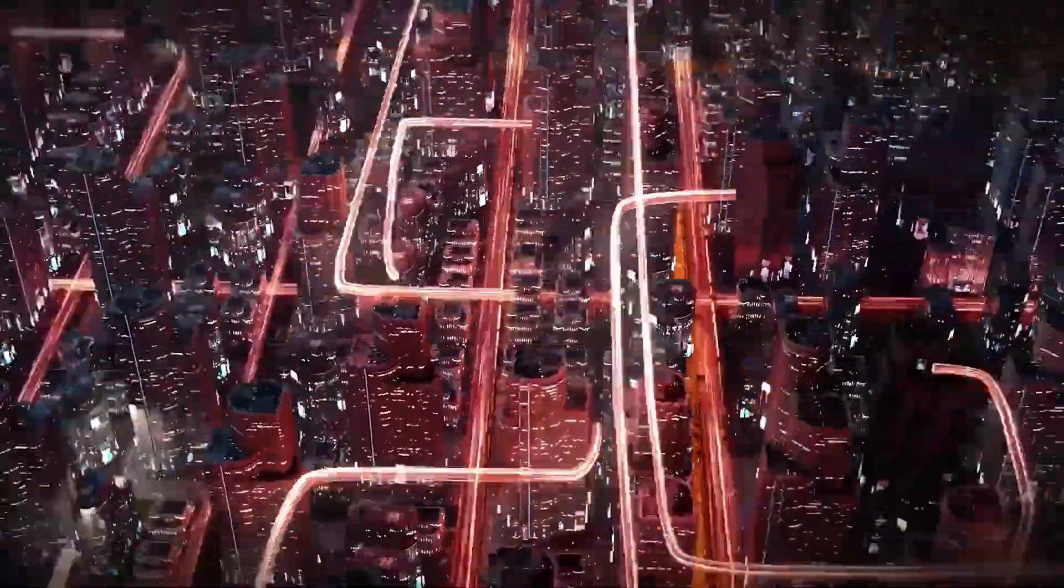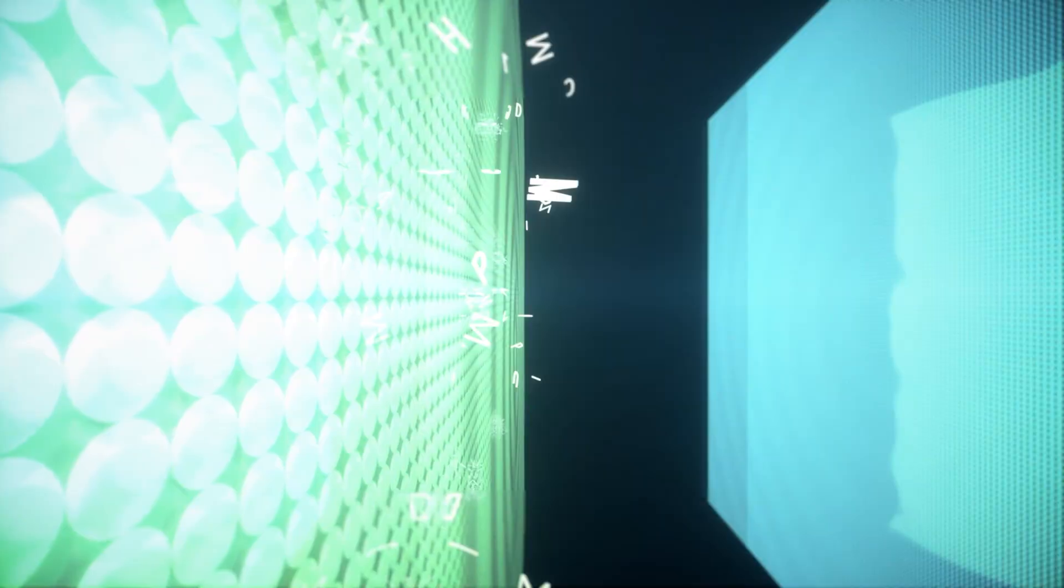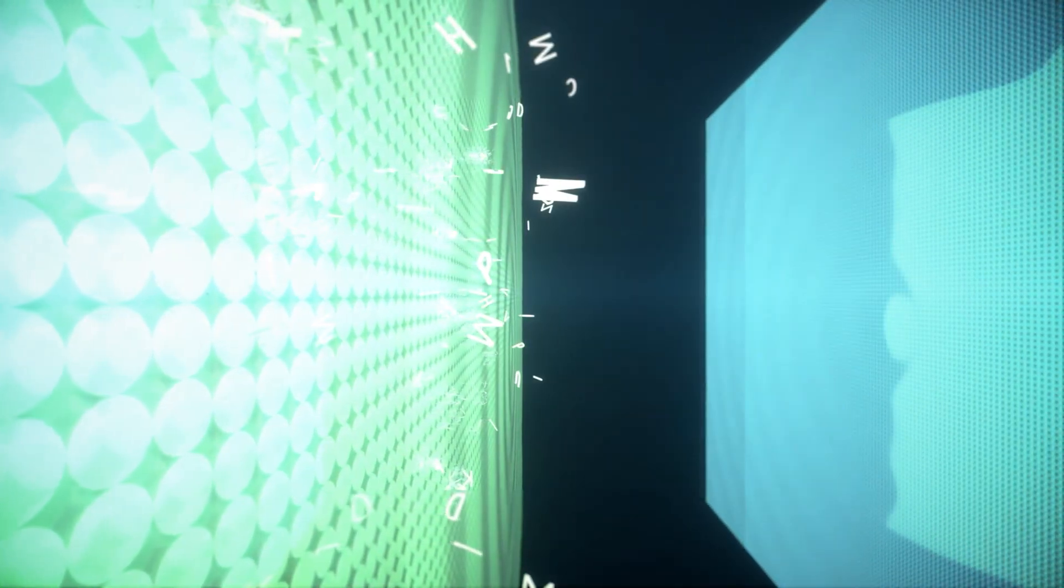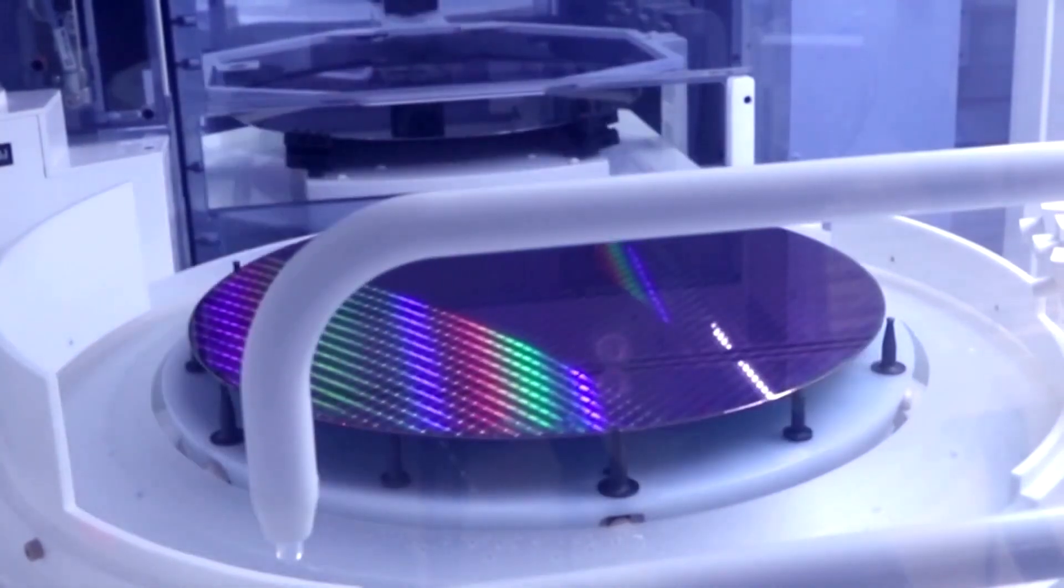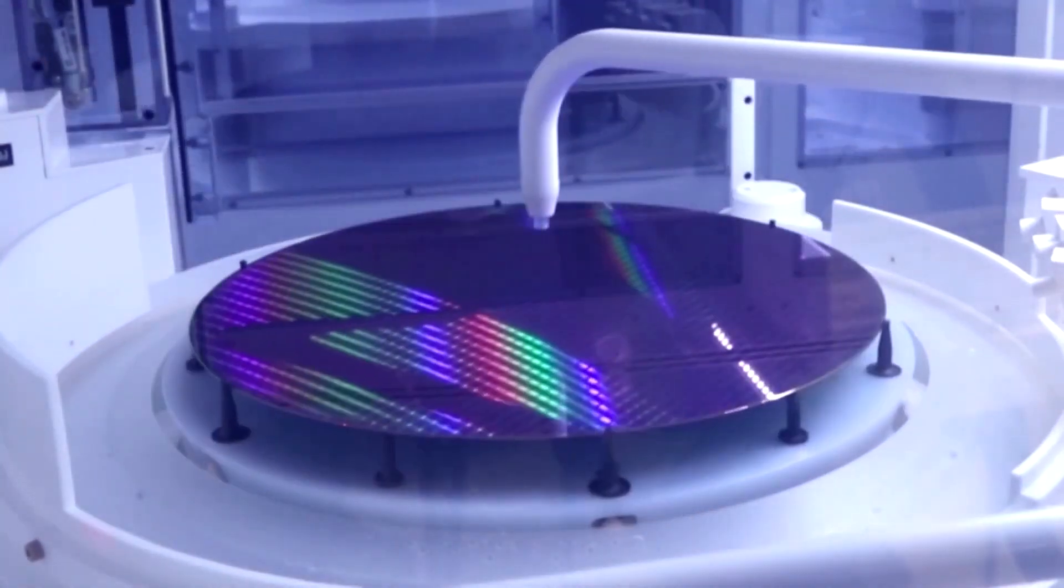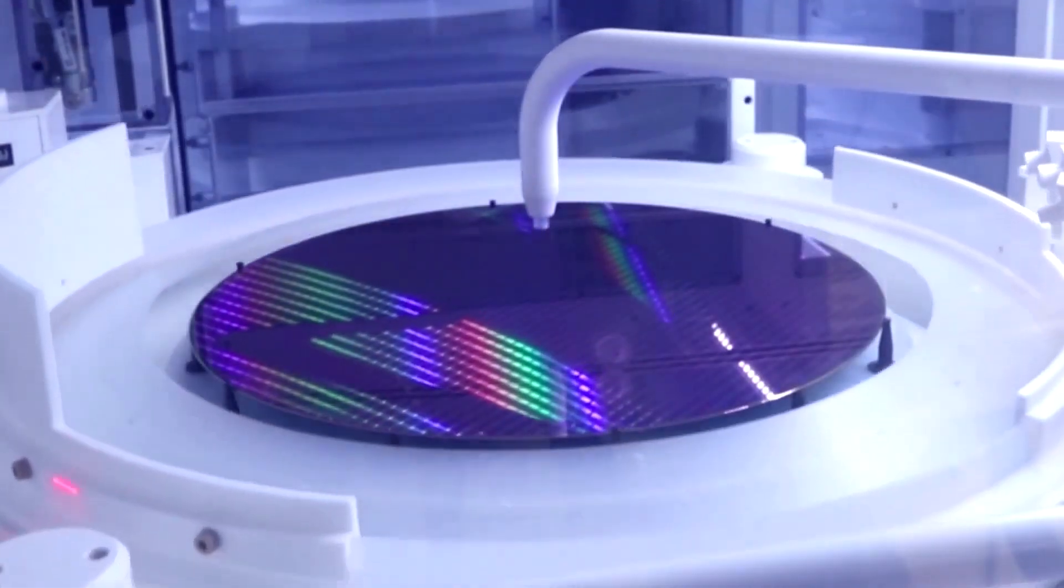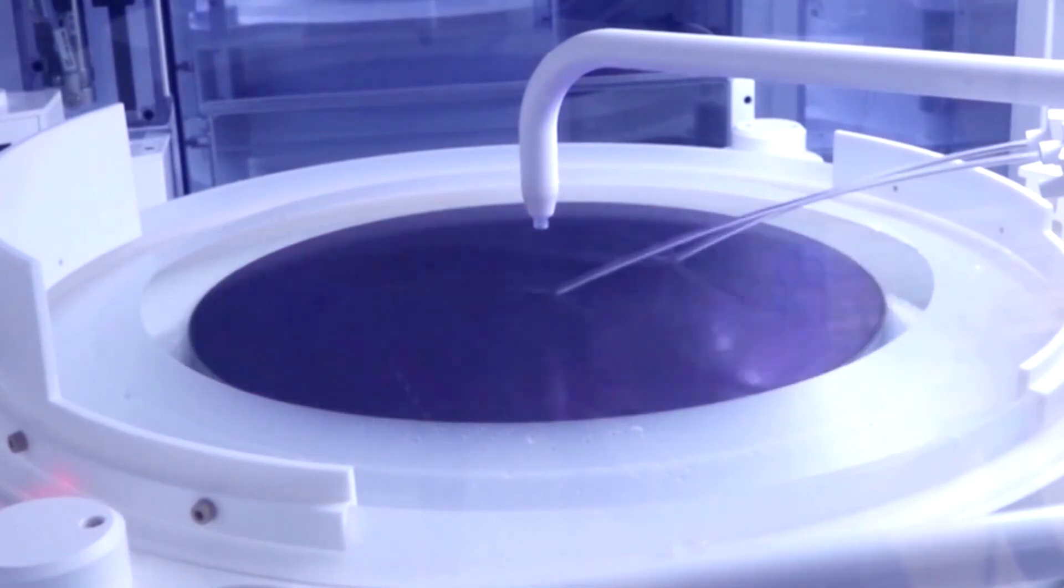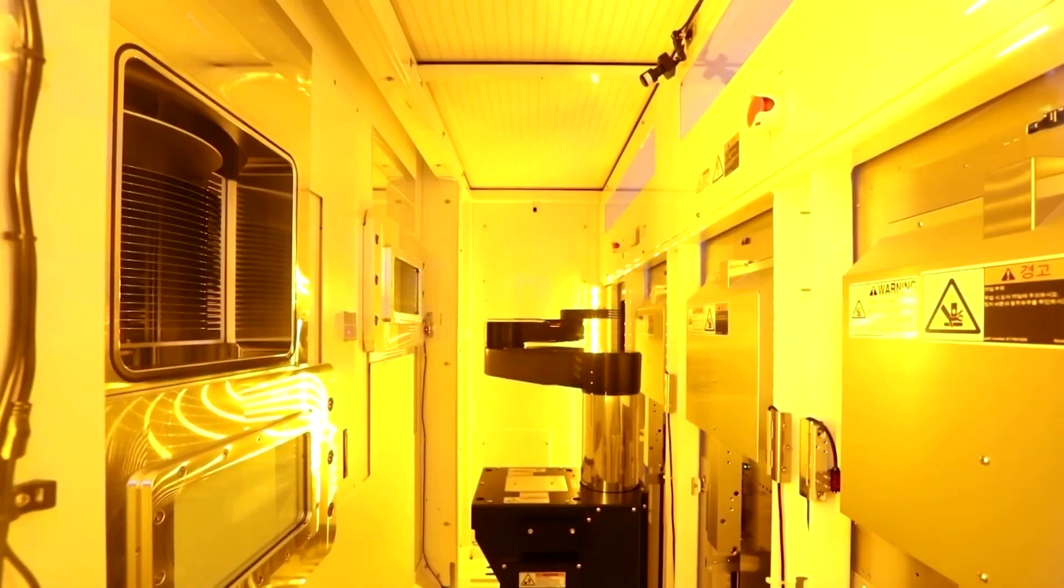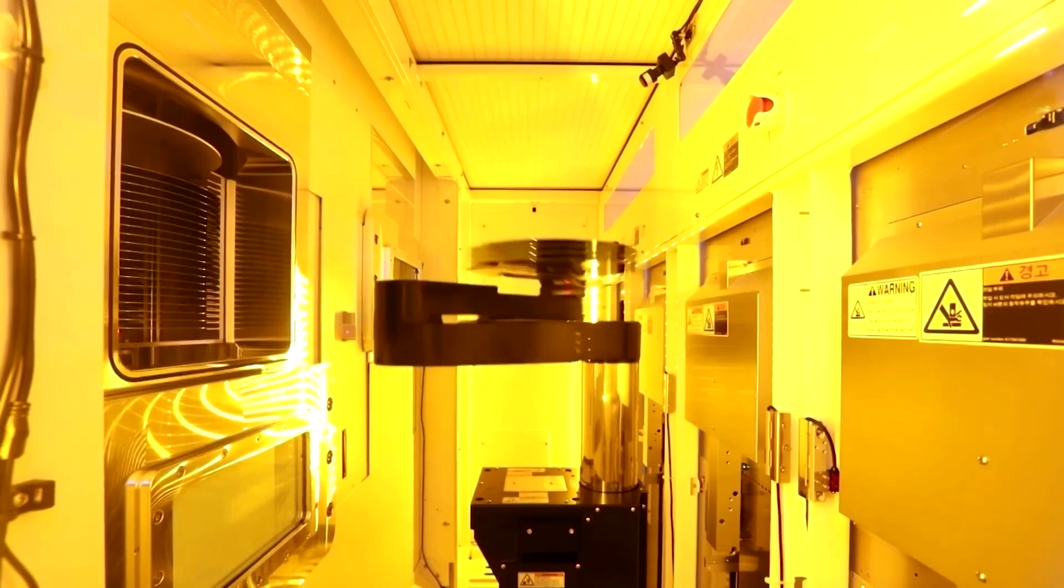The tipster states that it will be mass-produced on TSMC's N3E process. For those that don't know, the N3E is the improved 3nm process belonging to the Taiwanese giant, bringing enhancements to performance and power efficiency compared to the N3, or TSMC's first 3nm iteration.